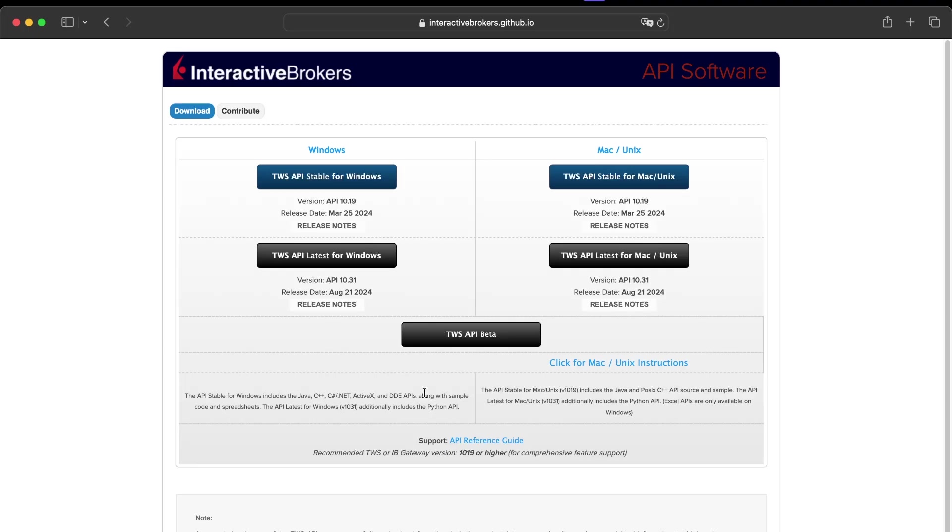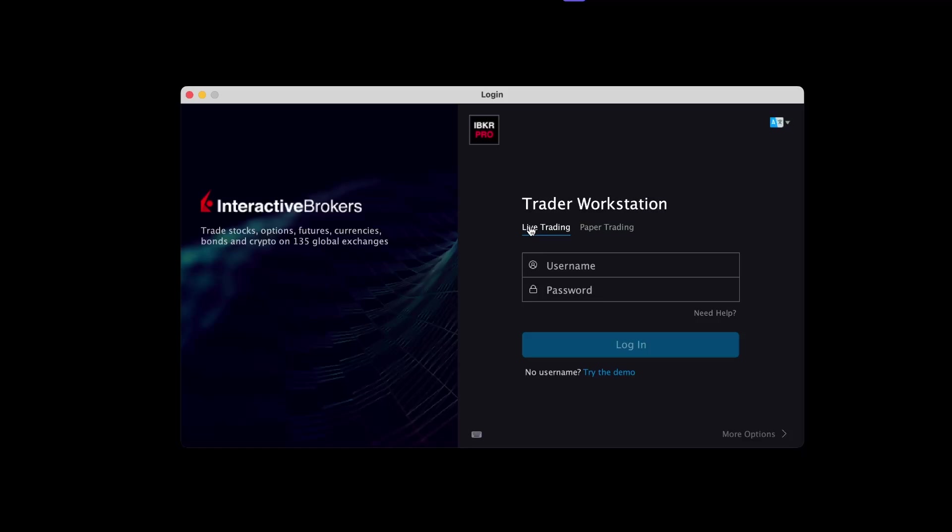It means that we need the platform open in the backend and we will take control of this platform using Python. So you download the right version, then you open it and you will arrive on this page.